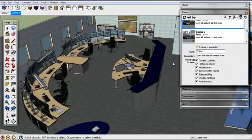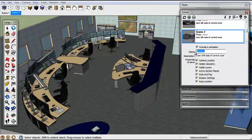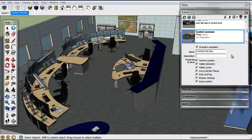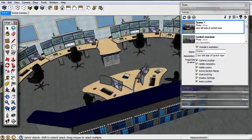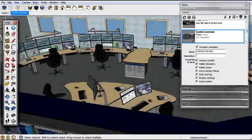I'm going to create that scene and we're going to call that Control Overview. We have scene one, then Control Overview view.